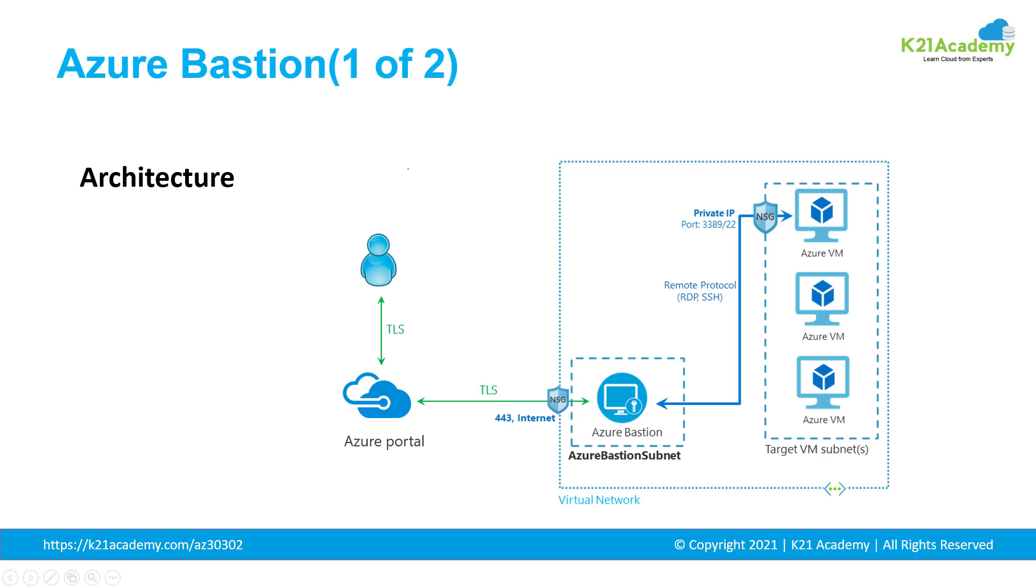Azure Bastion deployment is per virtual network, so the RDP or SSH experience is available to all the VMs in the same virtual network. Exposing RDP and SSH ports over to the internet isn't designed and is often considered as a significant threat. This is often due to protocol vulnerabilities. To contain this threat surface, you can deploy Bastion hosts, also known as jump servers, at the public side of the perimeter network.